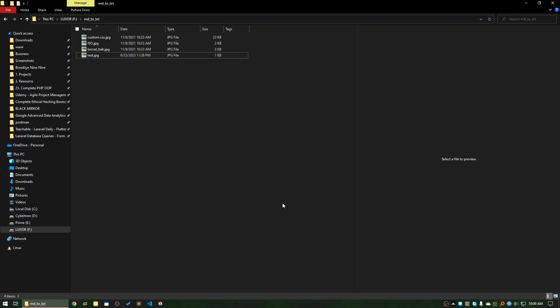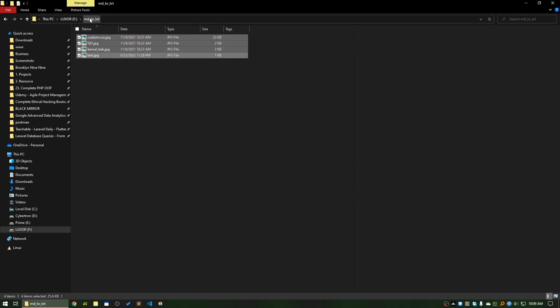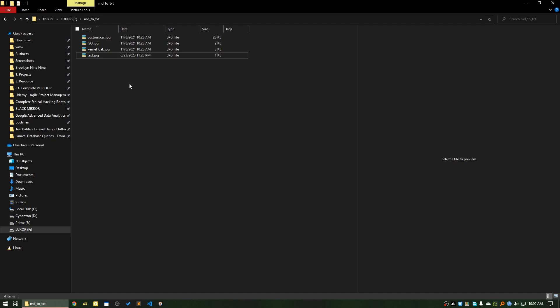Hello everyone, good day. In this short tutorial, I will show you how you can batch change the extension of files. You can see there are four files in this directory with the extension .jpg. I want to save them as .txt, .md, .jpeg, or .png as I wish.